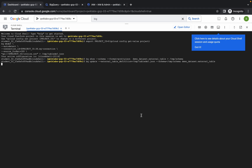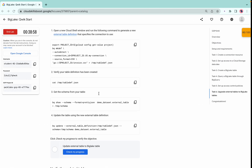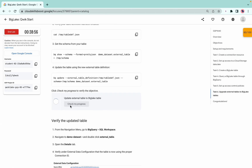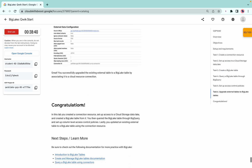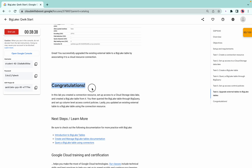Skip the cat command — copy the third command and run it in Cloud Shell, then copy the last command and run it as well. These commands will output the table and project ID, confirming everything is successfully updated. Click check my progress — it may take time, so keep hitting it. On the second attempt, you should get the score.